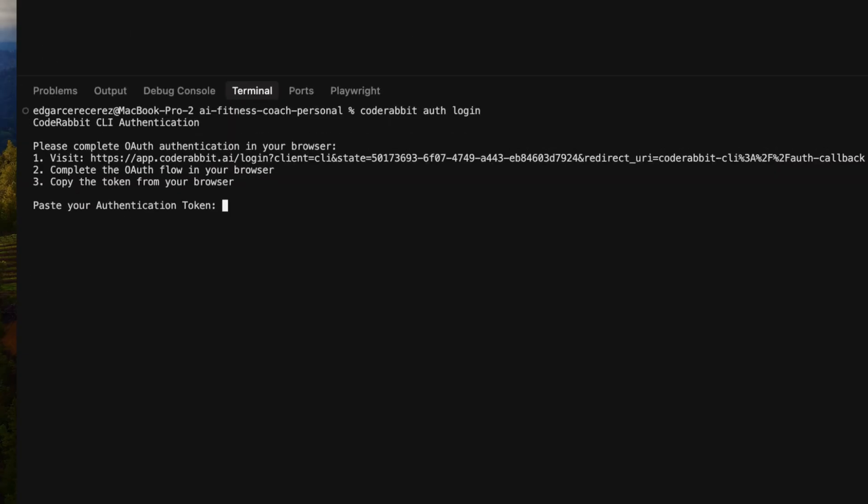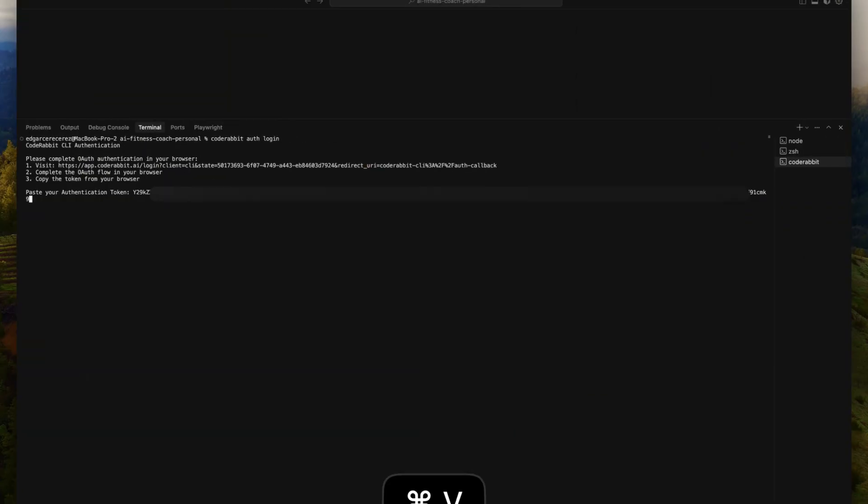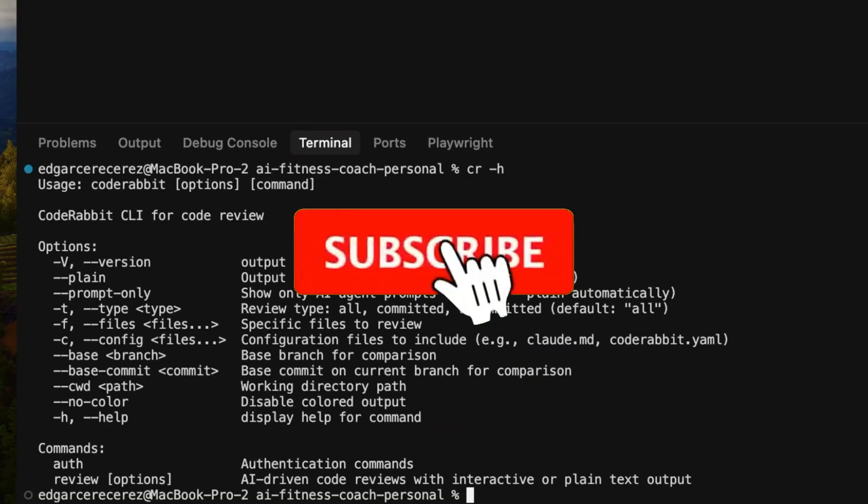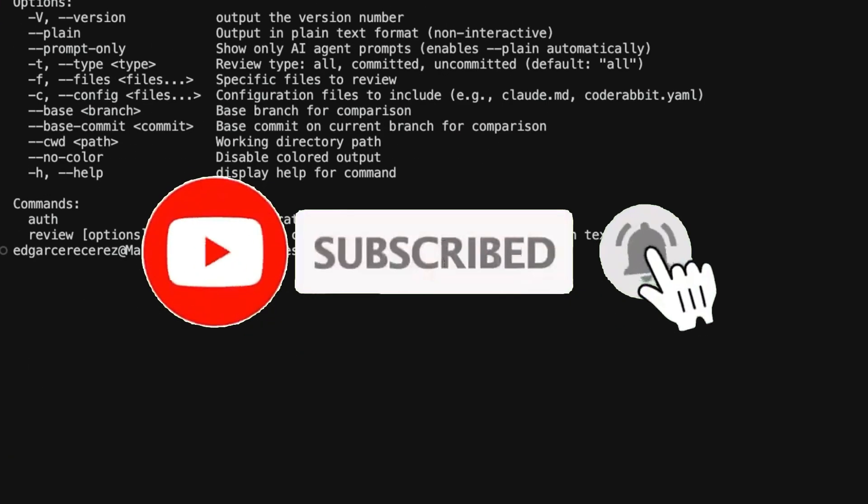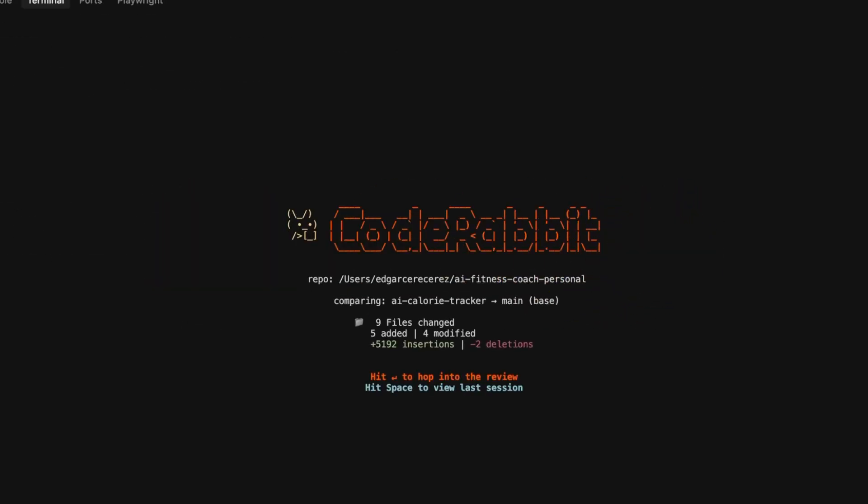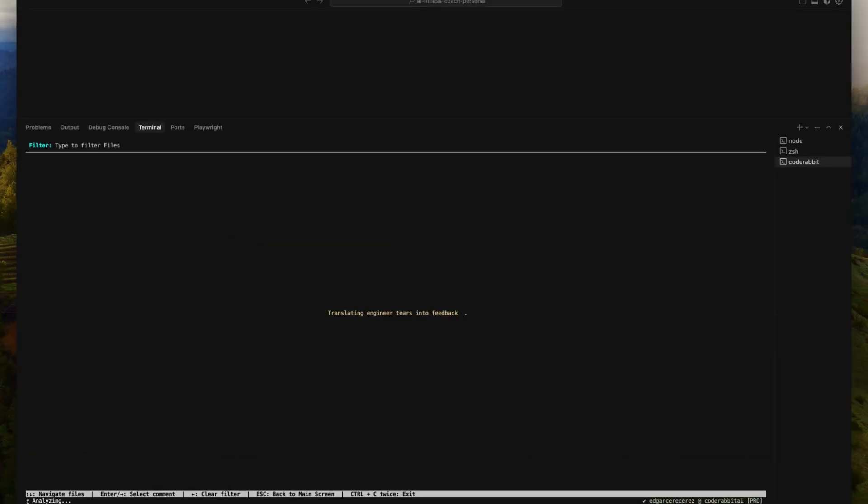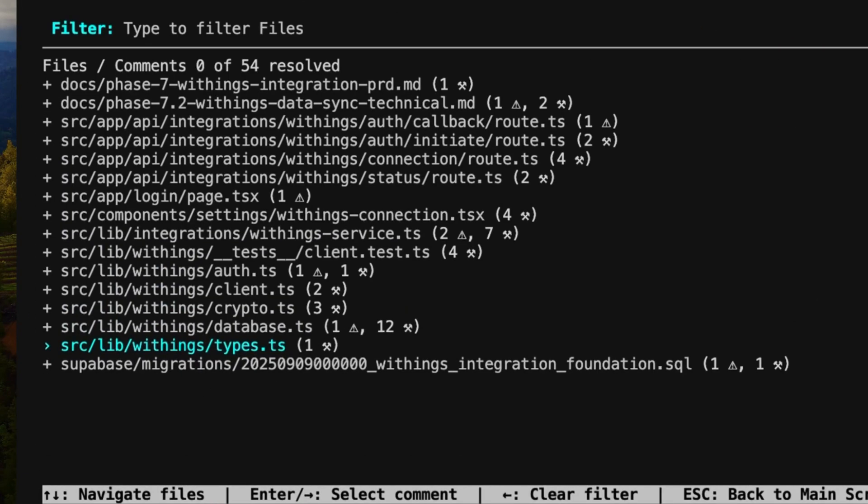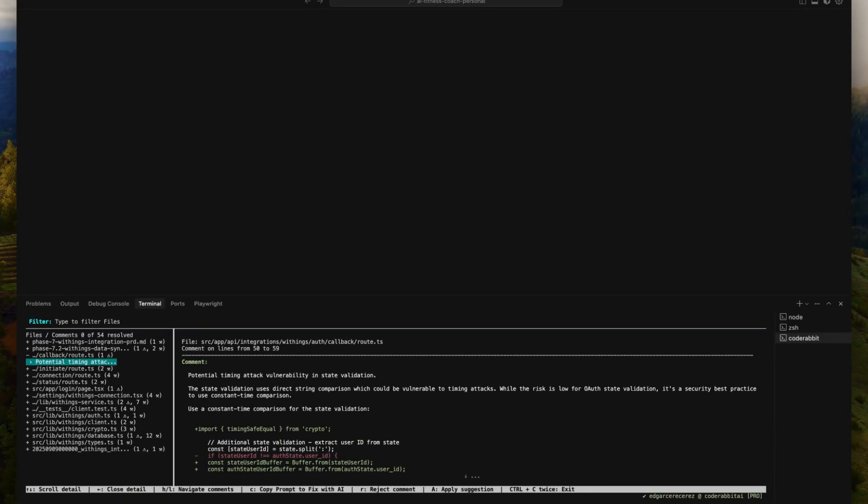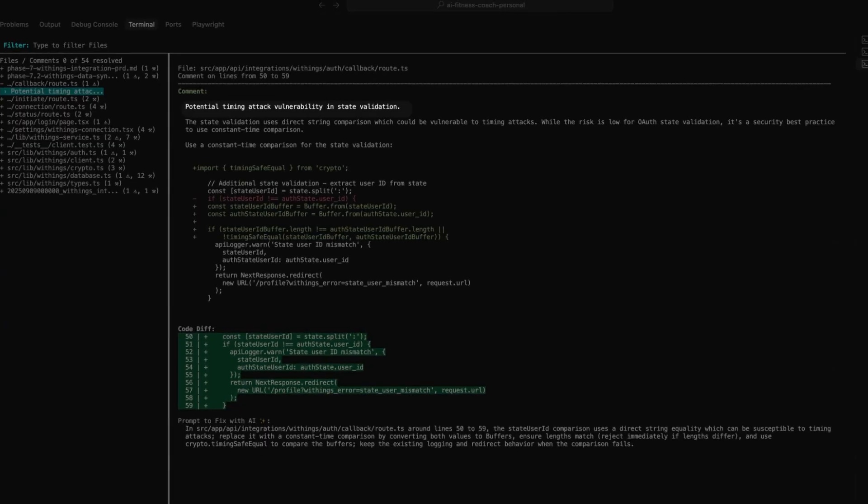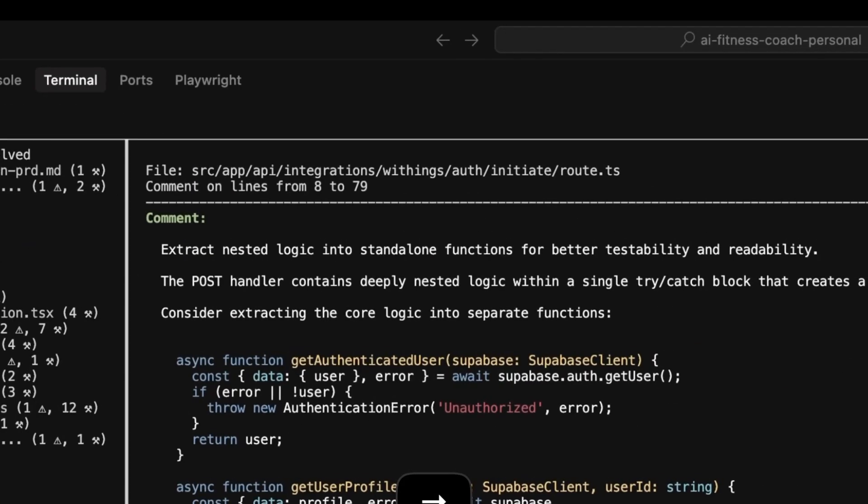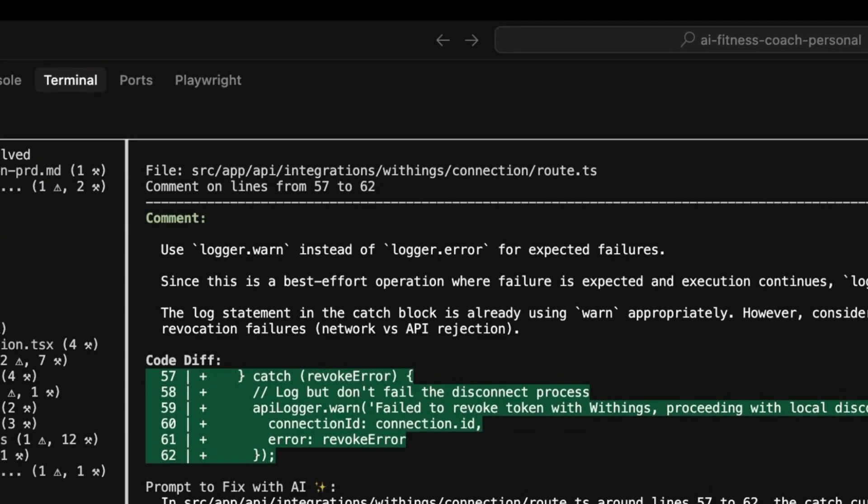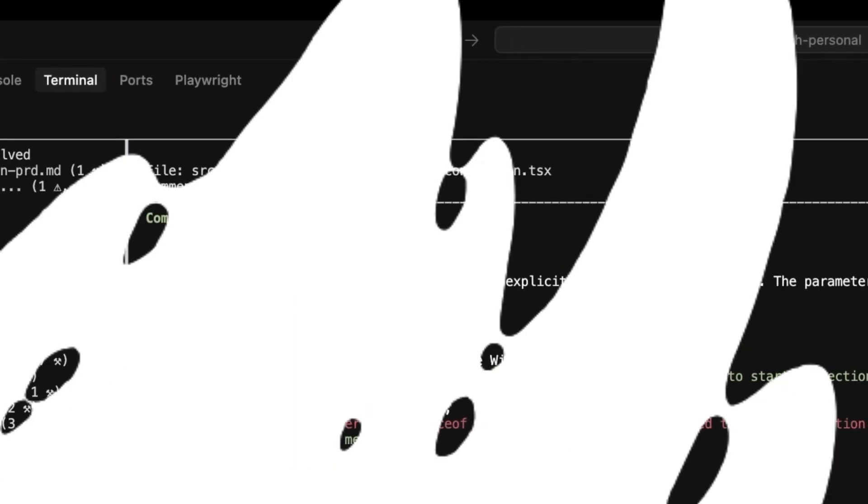But what sets CodeRabbit CLI apart is its terminal-native experience with code reviews and commits without context switching and its unique AI agent orchestration, which hands off reviews as well as context to your AI agent for automated fixes. This is why we're going to be covering it throughout today's video, and this is something that you can definitely get started with completely for free.